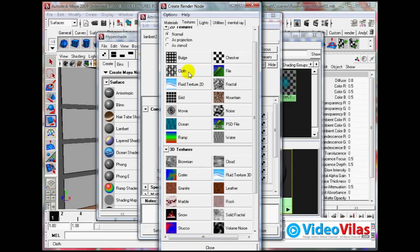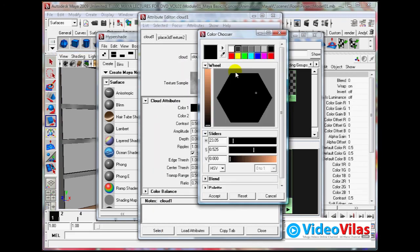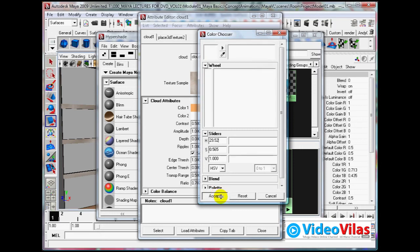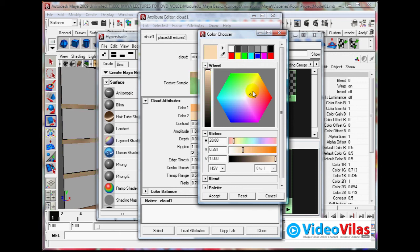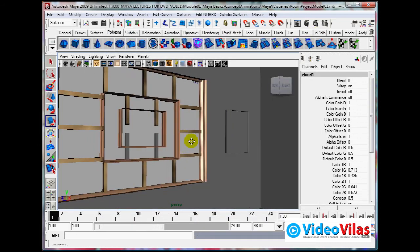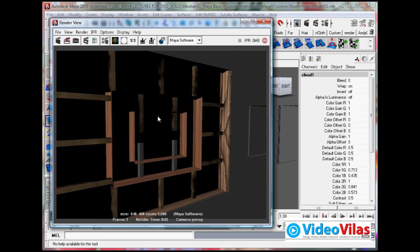I am applying a ramp shader, or checker, whatever you want - cloud texture - and change the color to this one. Some entirely different pattern, then it has to blend in that. Select the colors - slightly you are getting this. Of course, lighting - in a chapter you will see how to put the lights and all those things. Then you will see, you will get life to this window.